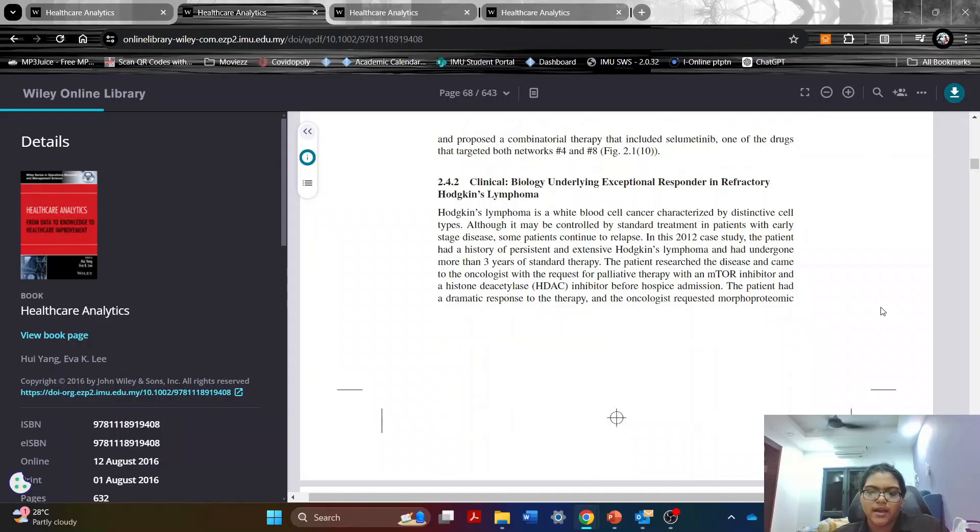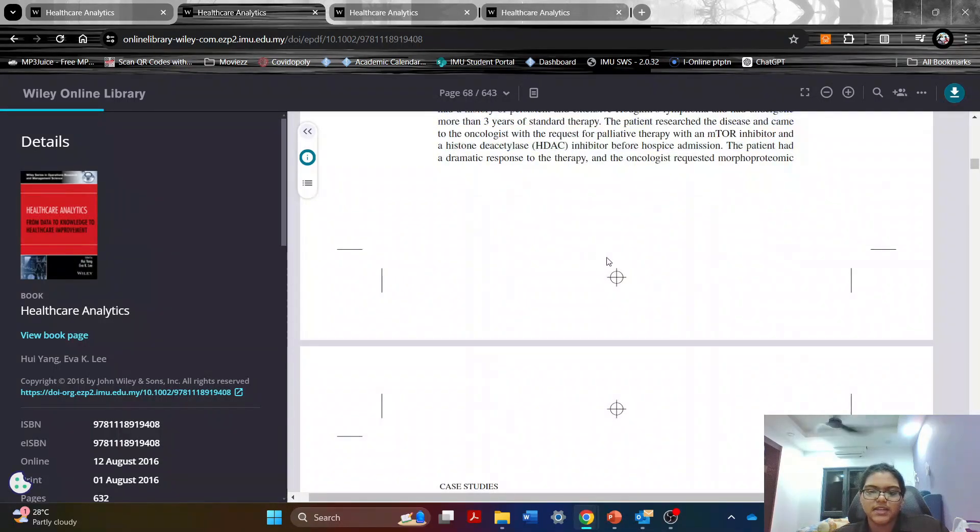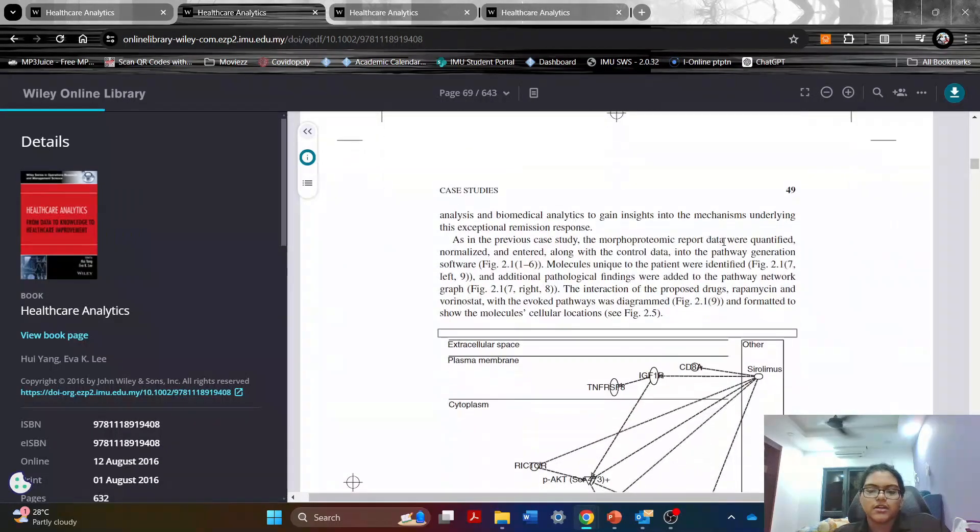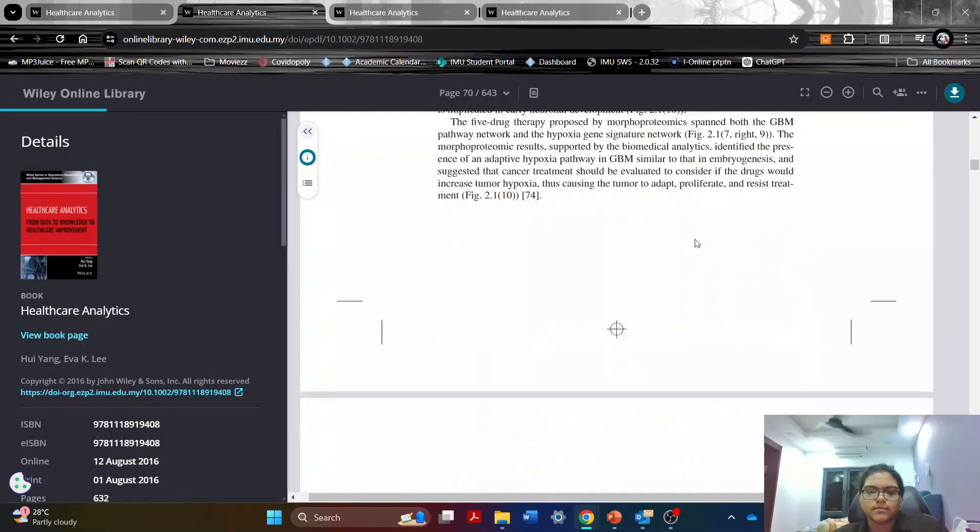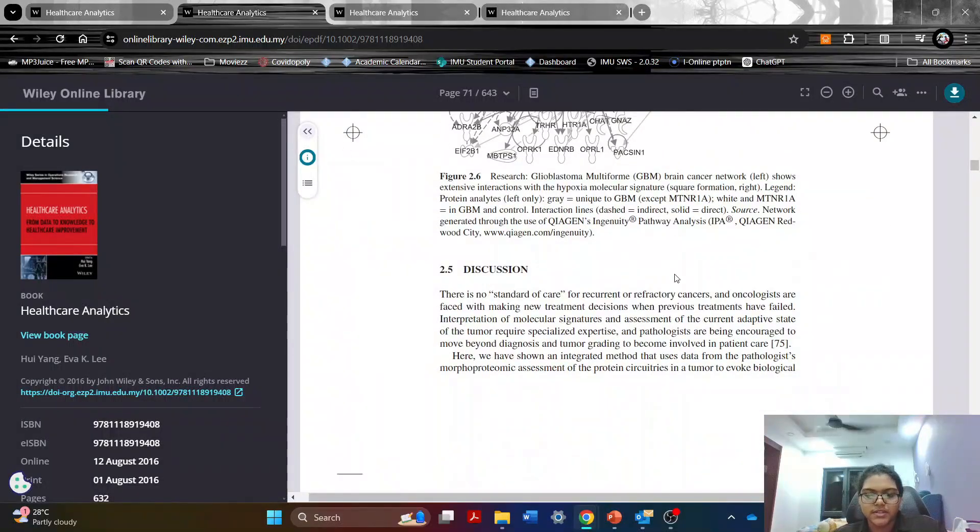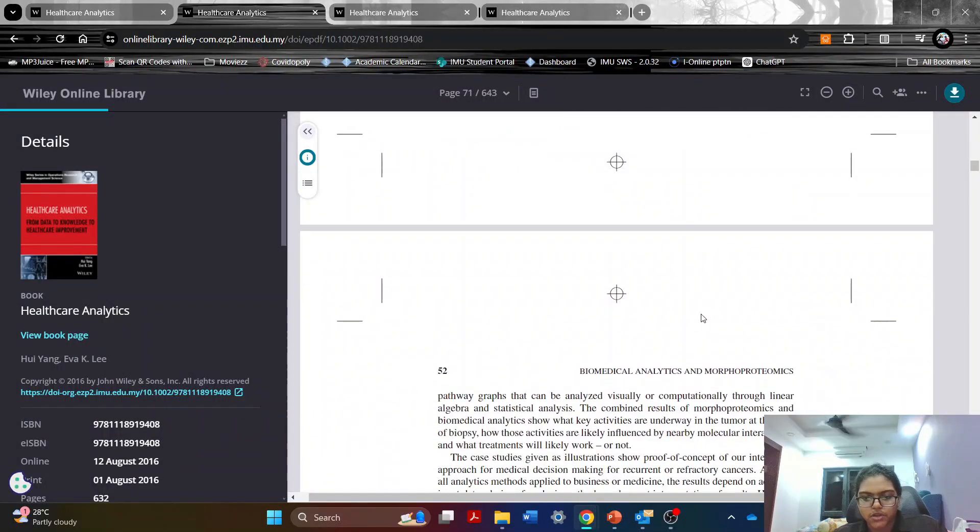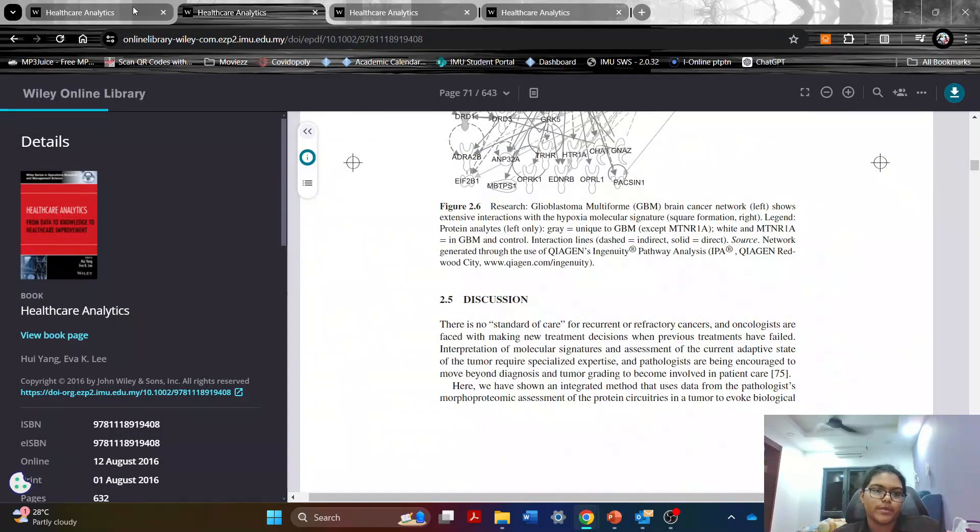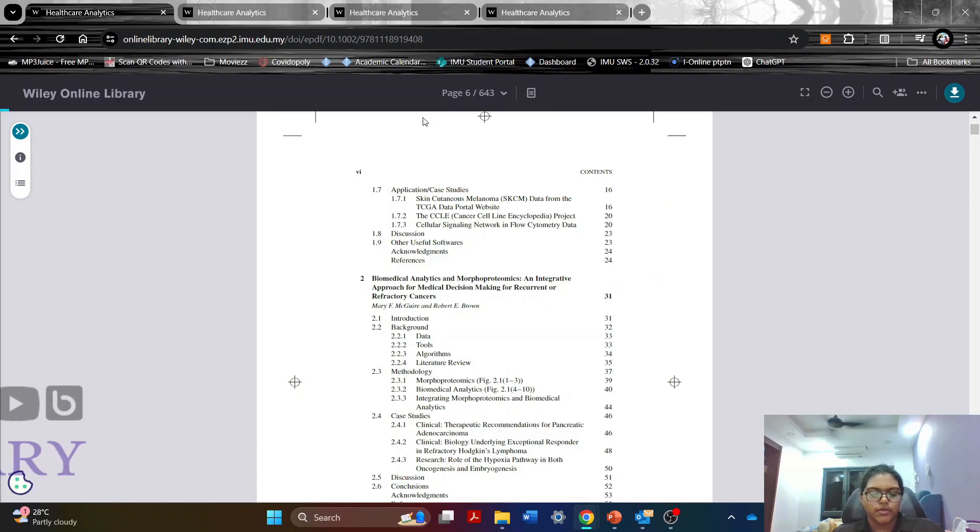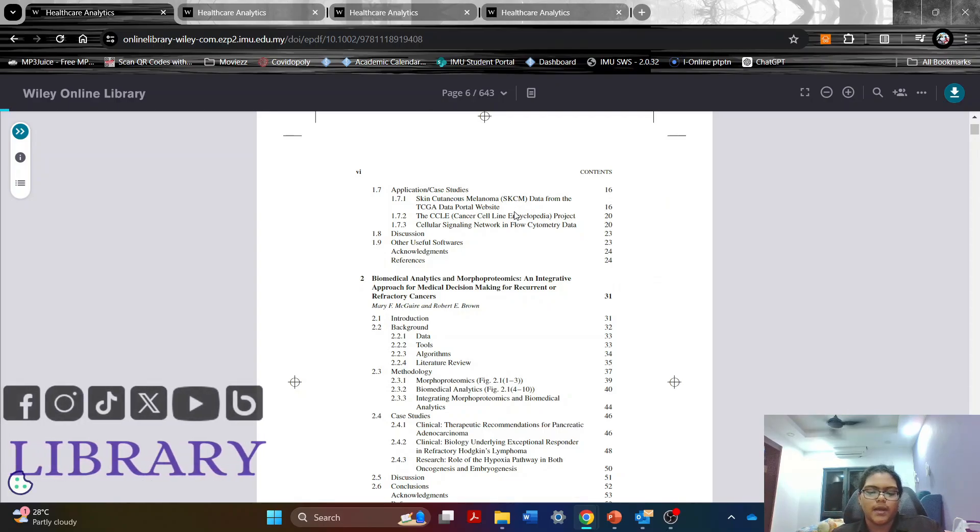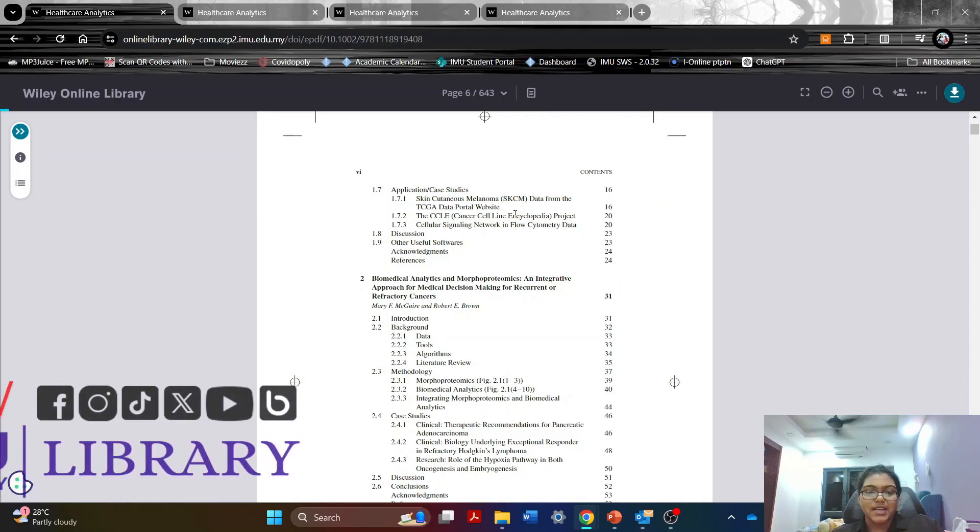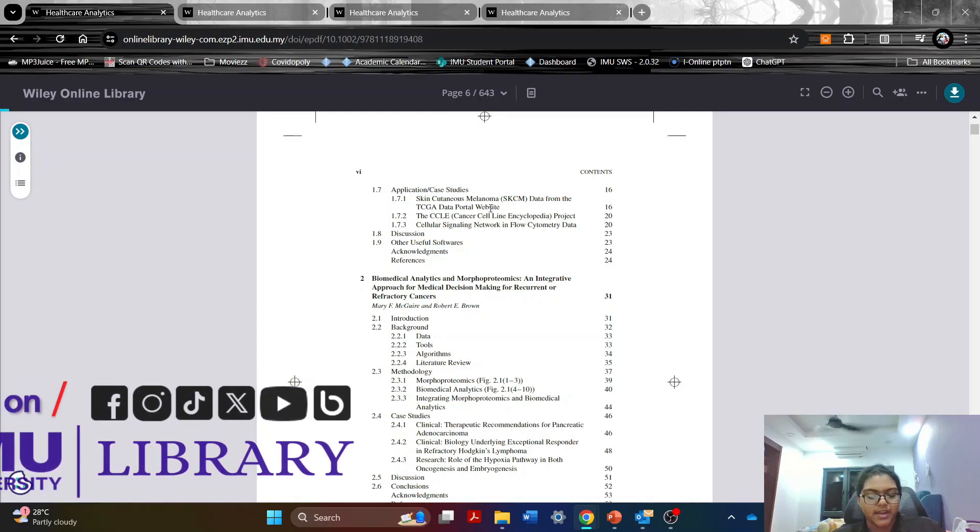As you can see there are quite a few different case studies. He also talks about the discussion of each topic as well.